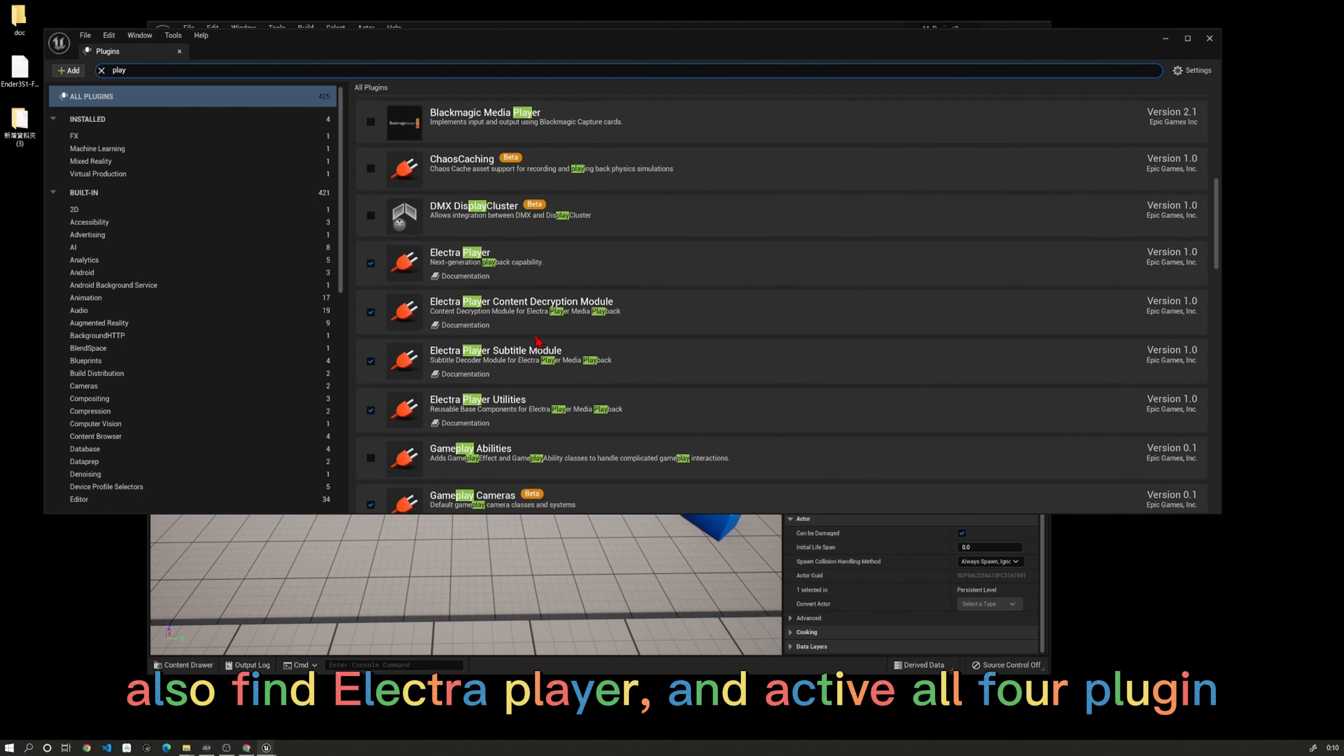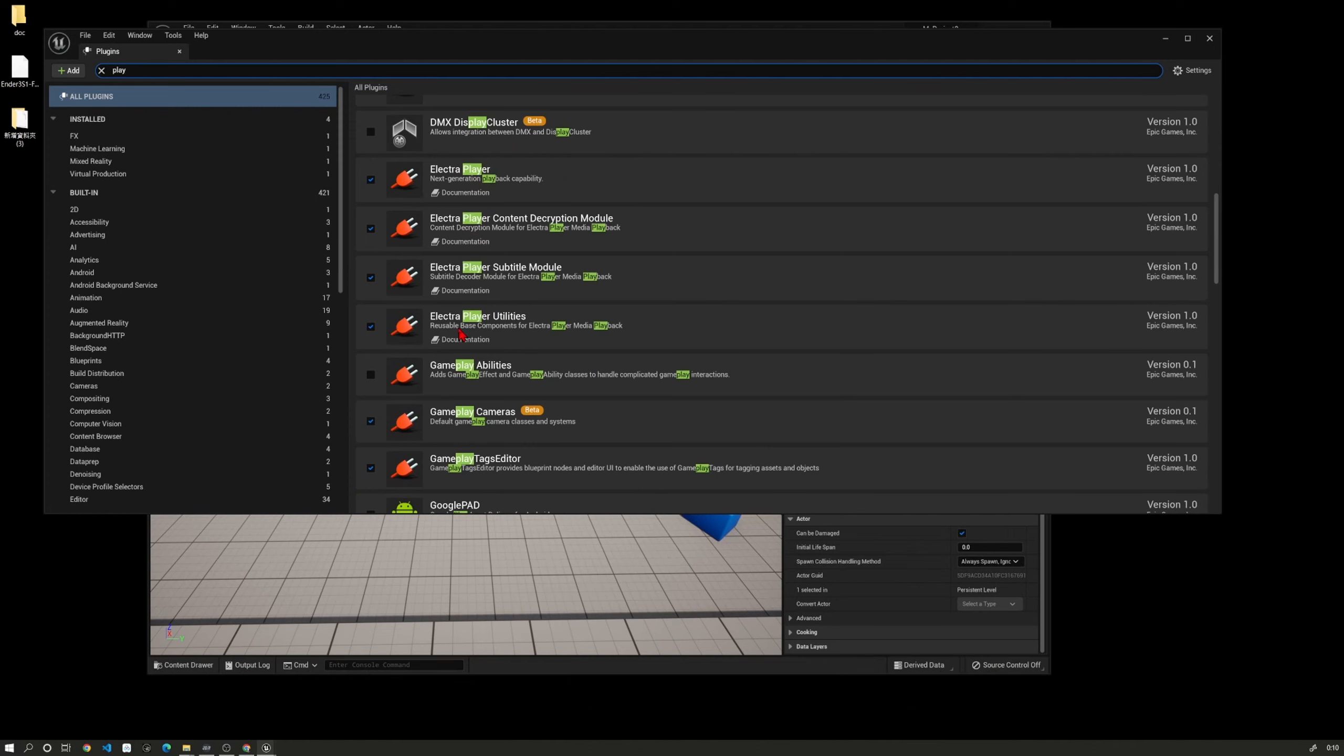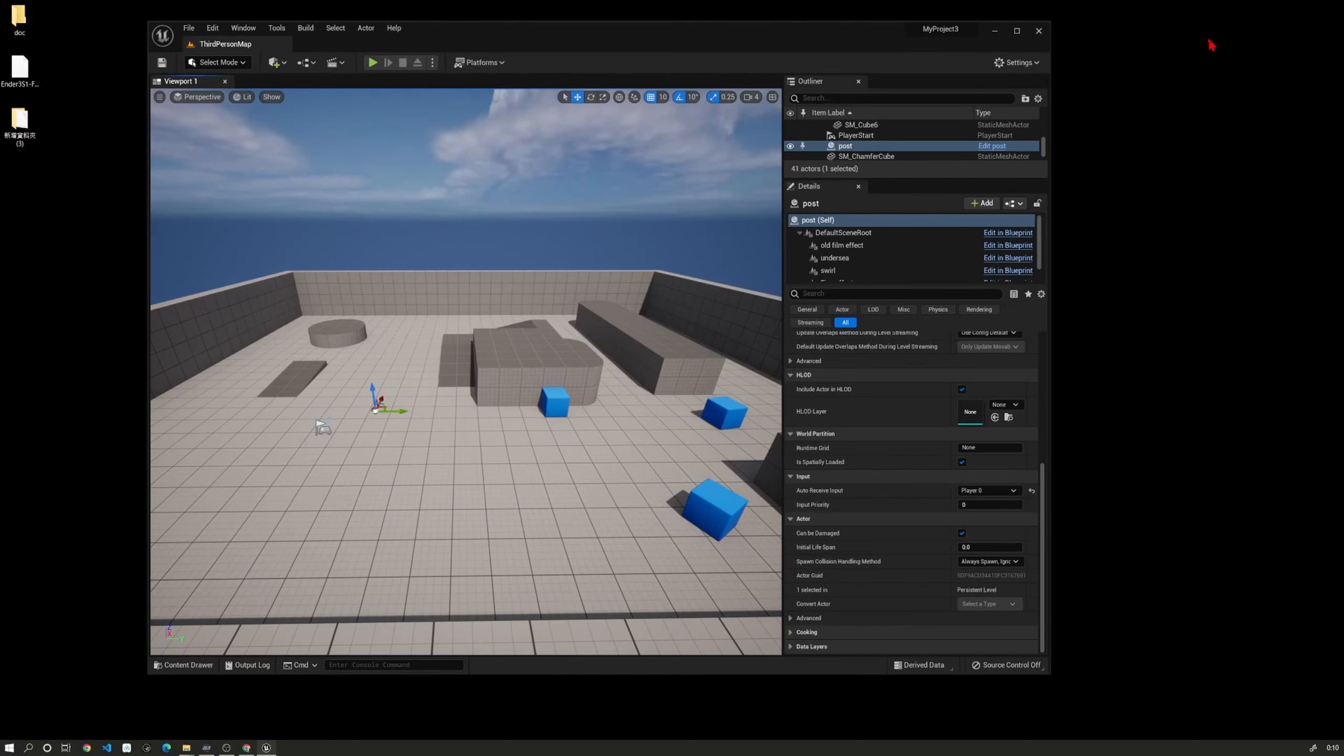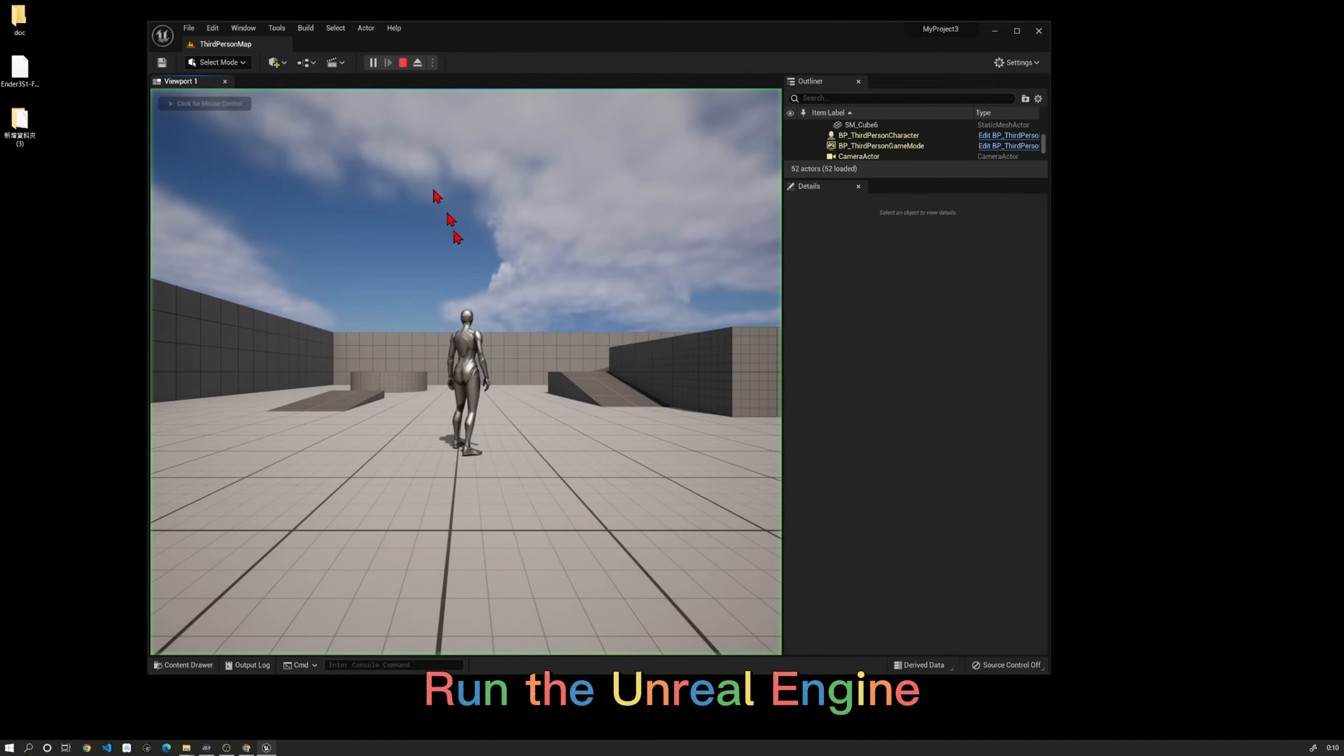Also find Electric Player and activate all four plugins. Now run Unreal Engine.